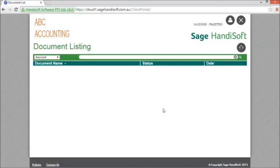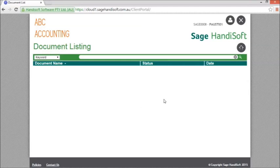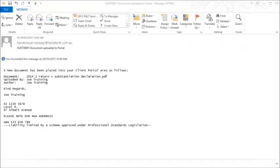We have now entered into the portal. However, there won't be any documents until your accountant has loaded some for you to see. When your accountant loads a new document for you to view, you will receive an email advising you that the document is available.